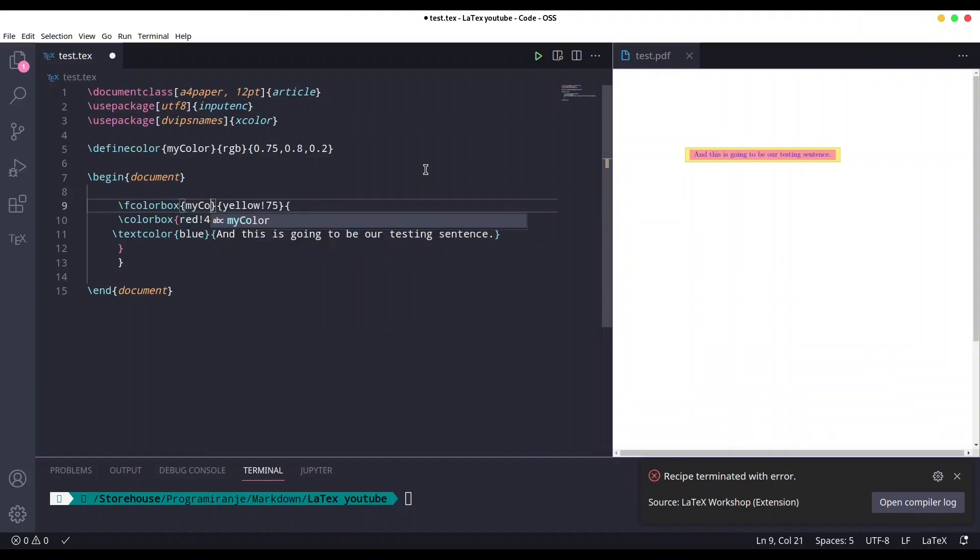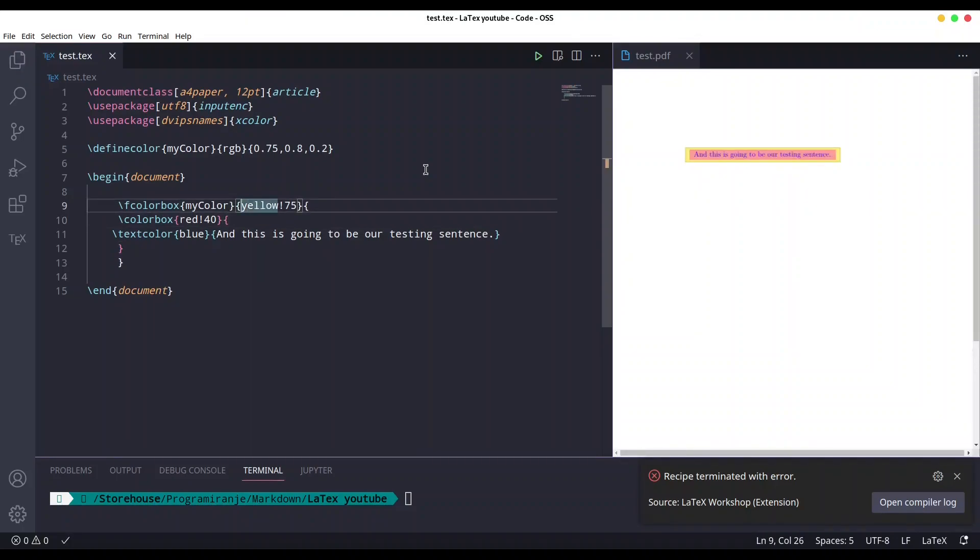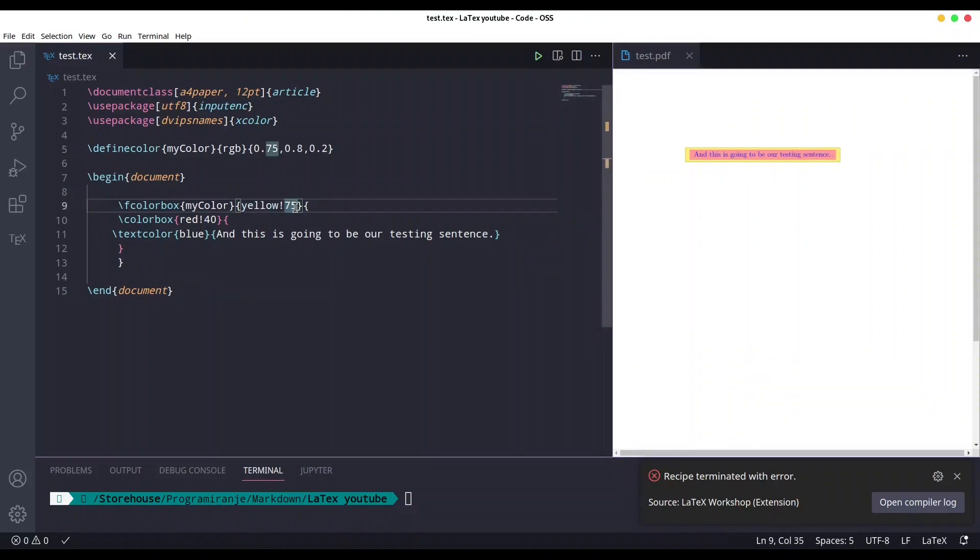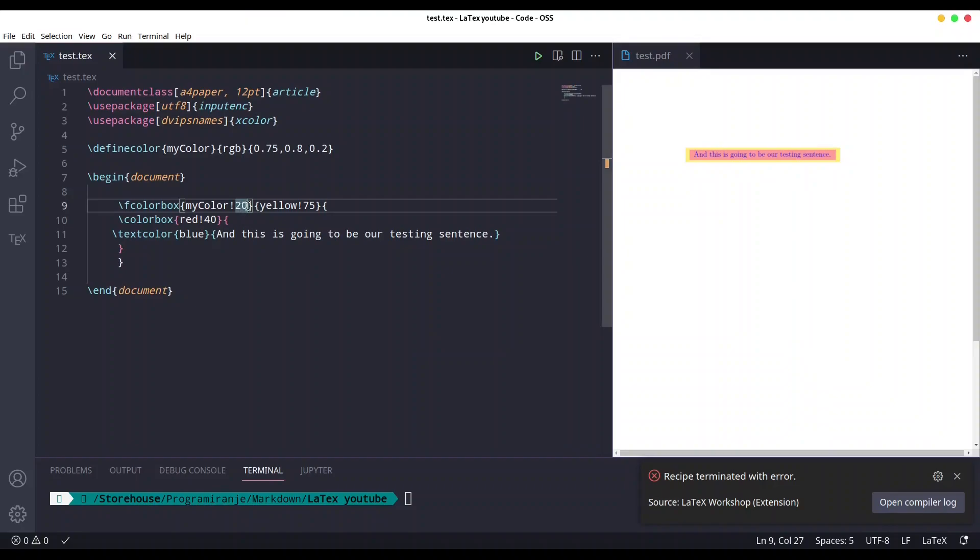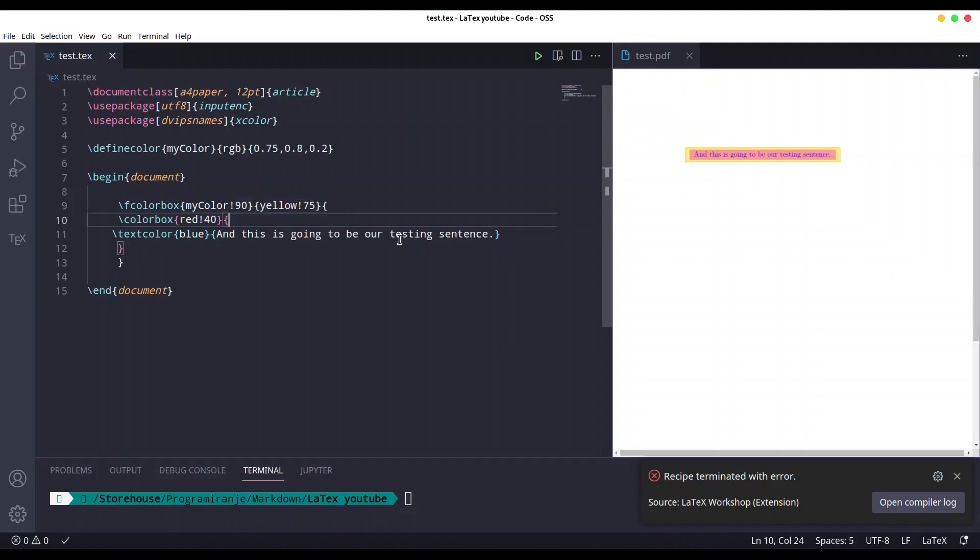And you could also provide the percentage for custom colors. Let's say that I would like to have only 20 percent of our custom color, so it's going to be exclamation mark 20. If I save this, you see now our frame is barely visible. So I'm going to turn this to 90. Save it and now we have our frame.